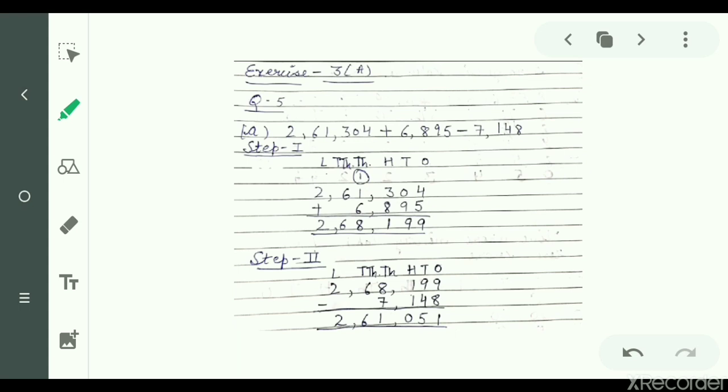So, see the solution — question number 5, part A. First, you have to add 2,61,304 and 6,895. The first step while adding is to arrange the numbers according to the place value chart.